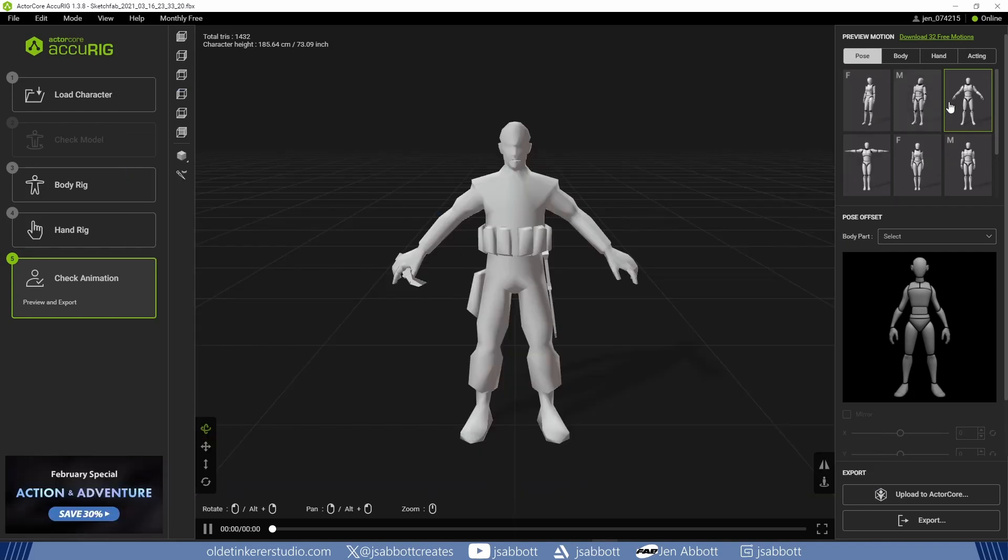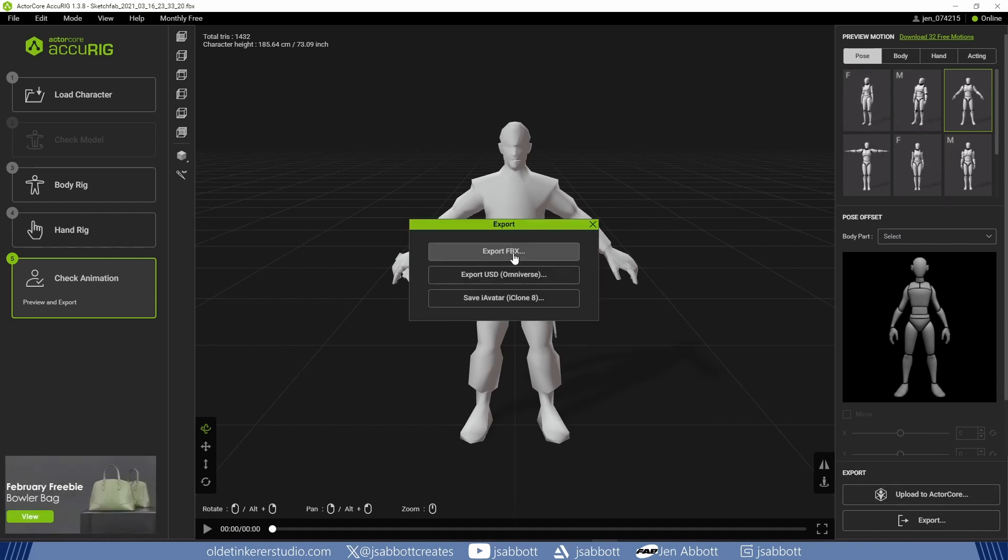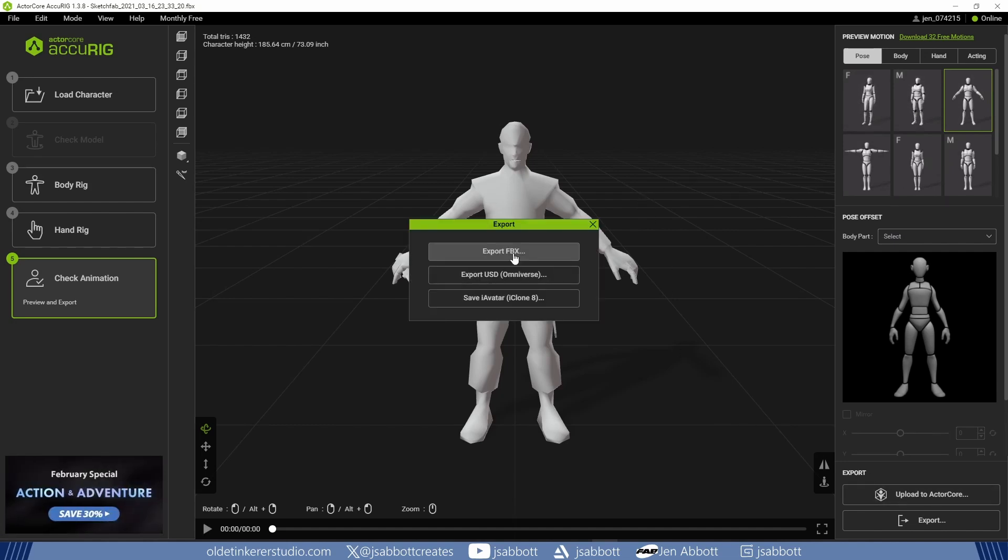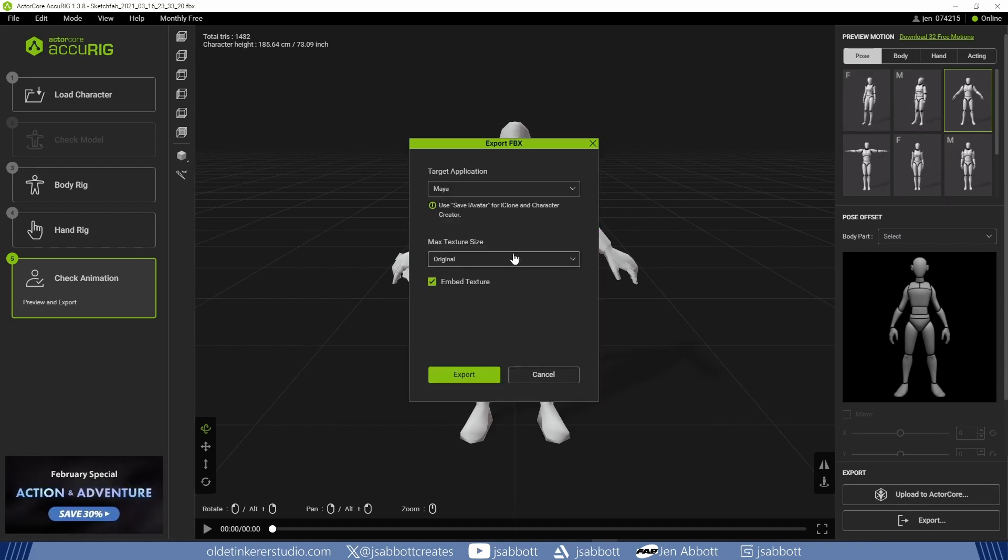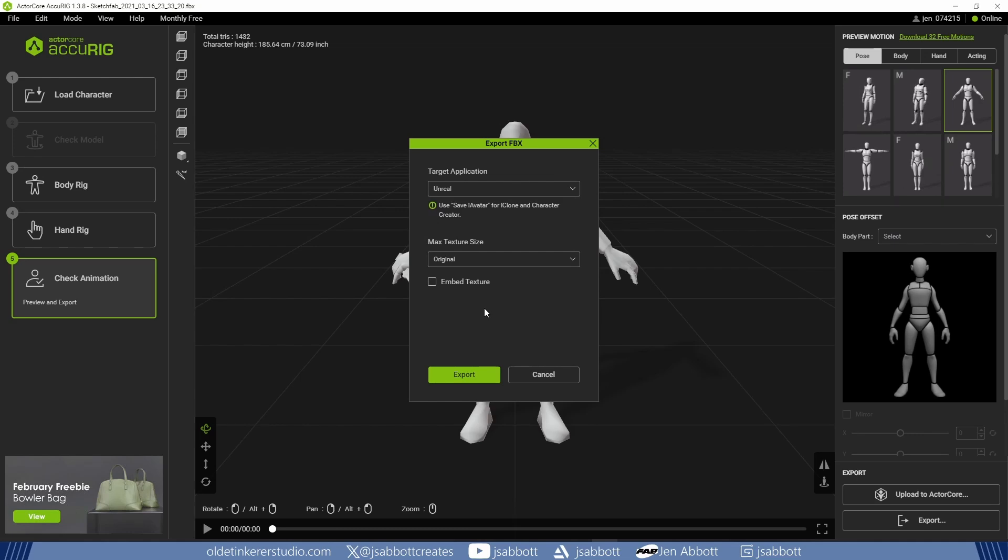I make sure I use the A-Pose and then export the character as an FBX. I make sure that the target application is Unreal and I use the original option for the textures.